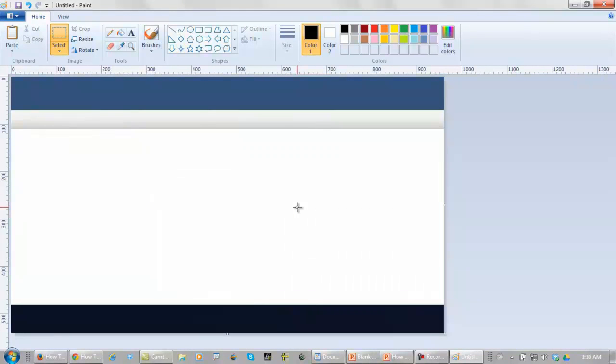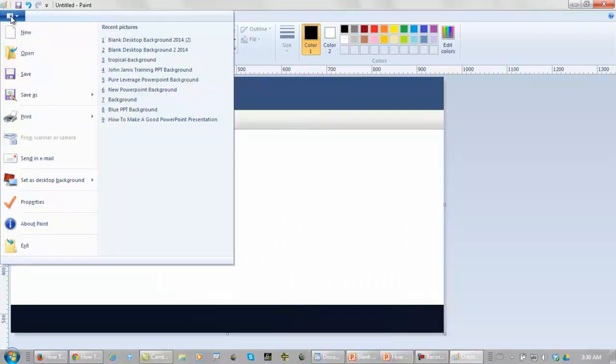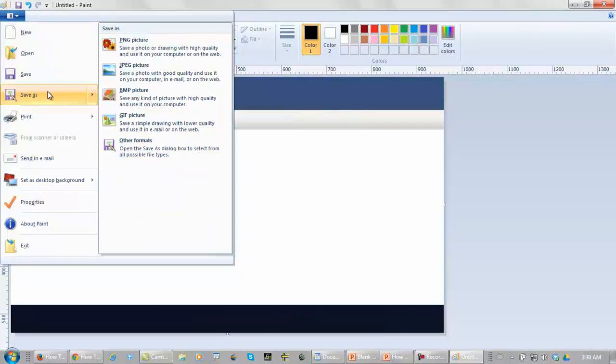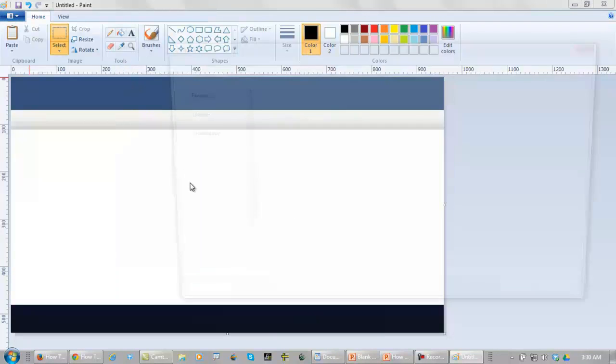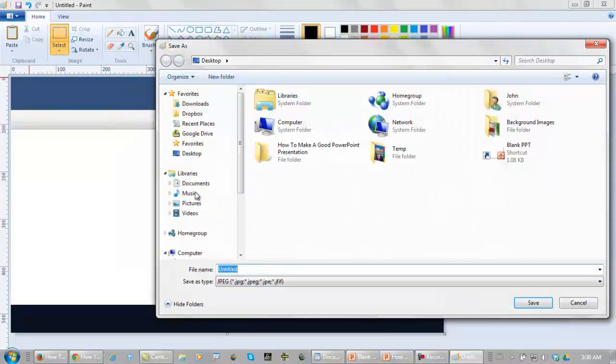This would be a nice desktop background. So I'm going to save this as JPEG and I'm going to call it.